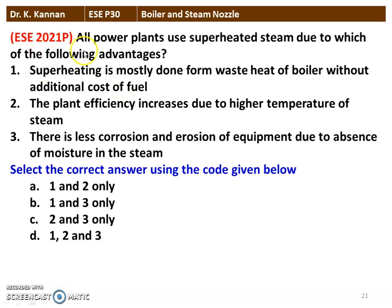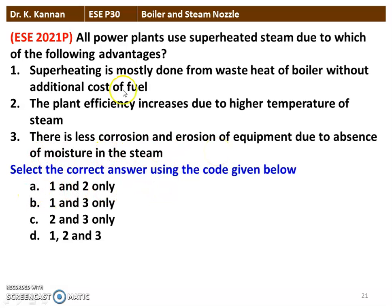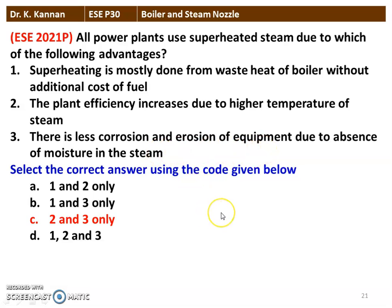Next question from the 2021 question paper: all power plants use superheated steam due to which of the following advantages? Statement 1: superheating is mostly done from waste heat of the boiler without additional fuel cost. Statement 2: plant efficiency increases due to higher temperature of the steam. Statement 3: there is less corrosion and erosion of equipment due to the absence of moisture in the steam. Statement 1 is wrong. Statements 2 and 3 are correct — plant efficiency increases due to higher steam temperature, and there is less corrosion and erosion because there is no moisture in the steam.